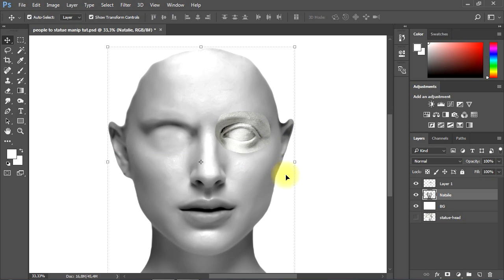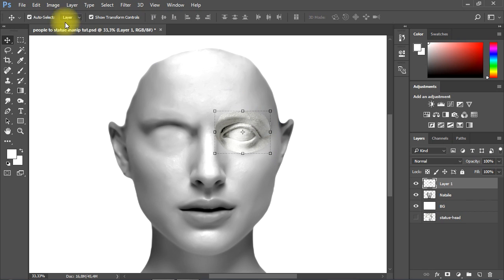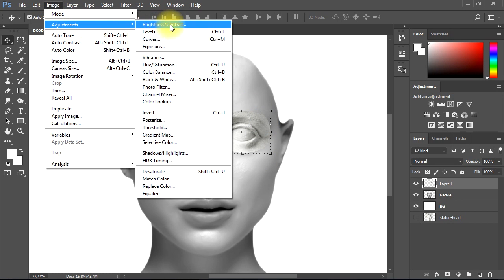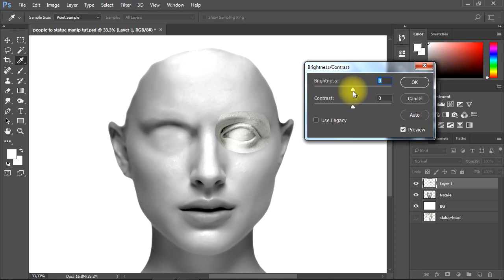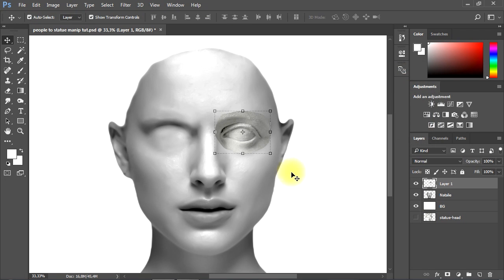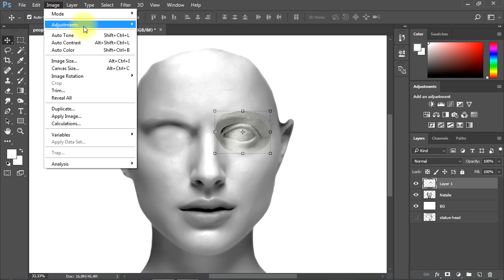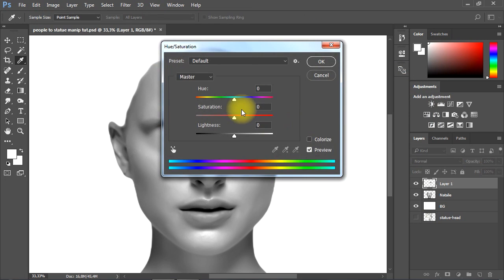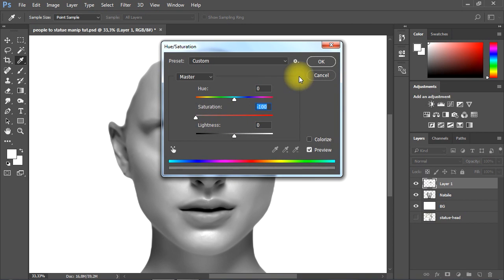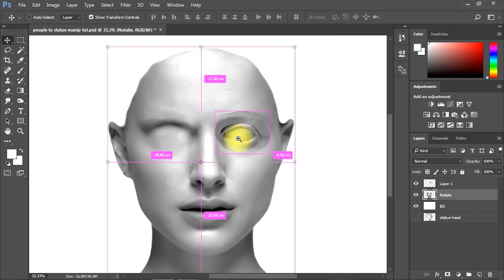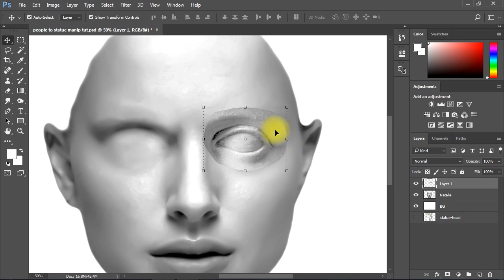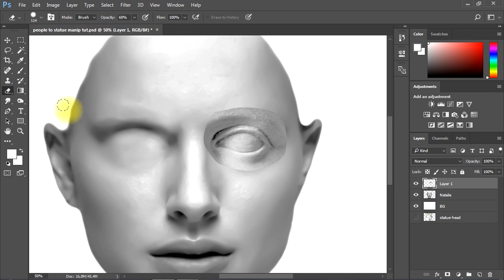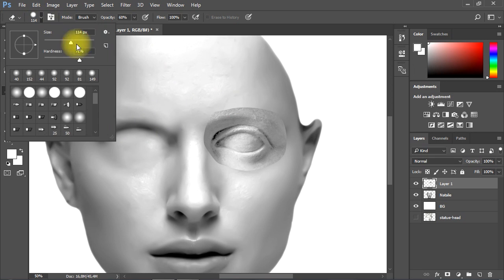Then I'll go to Brightness and Contrast to adjust the lightness of the eye. Then I'll desaturate the eye. Now we'll use the Eraser tool to set and blend the eye with the face as shown.